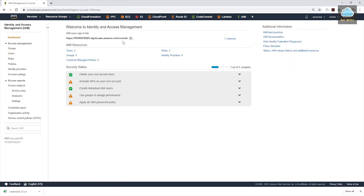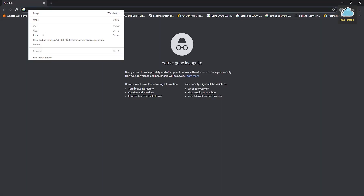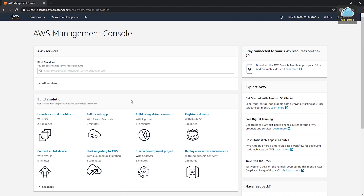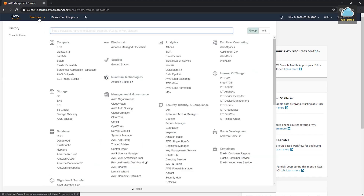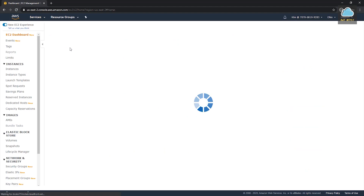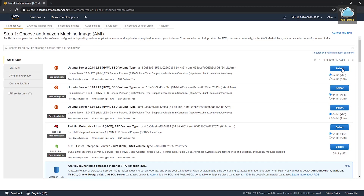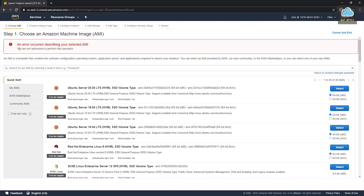Come to the dashboard — this will be the sign-in link for the user. Copy that link and open a new incognito web browser, paste in the link, and press enter. Now let's type in the name of our user, which is Kim, and type in our password, and click sign in. We are now signing into our AWS account with user Kim. Let's go to services and try to access EC2. Click on launch instance and select the AMI.